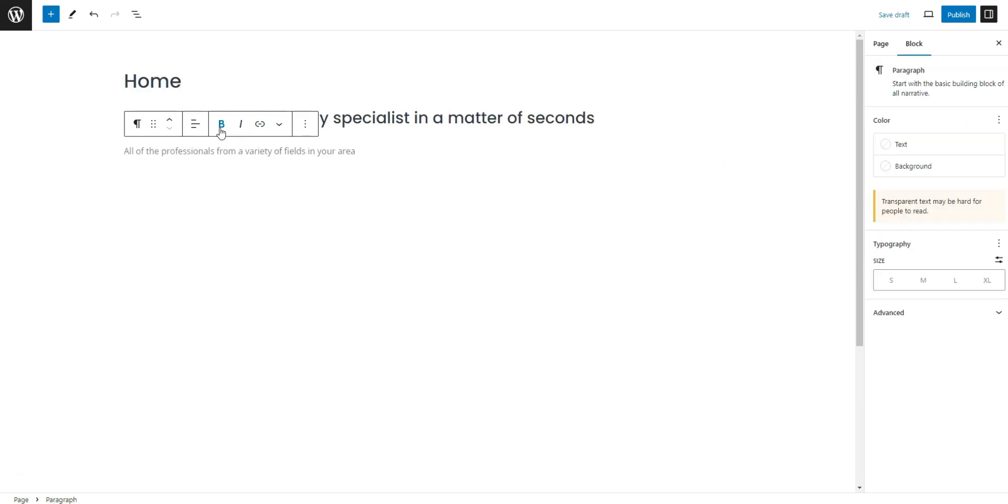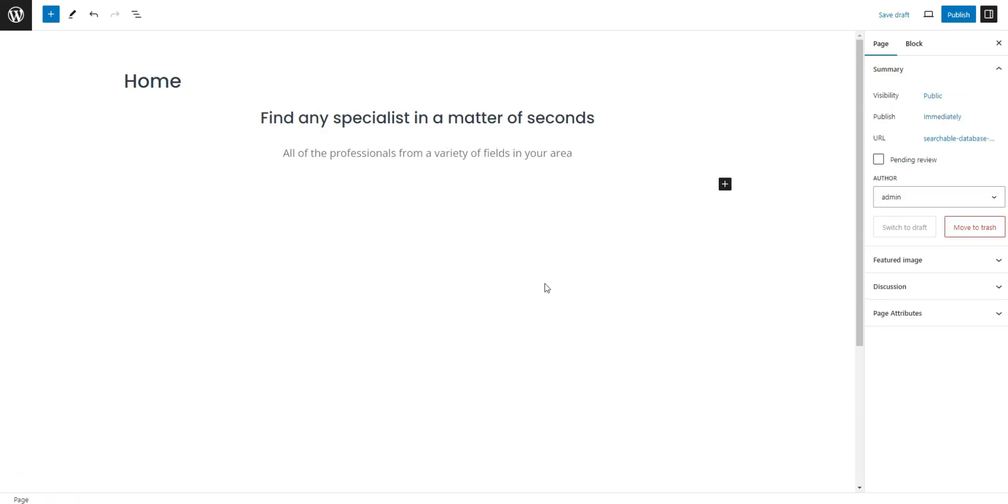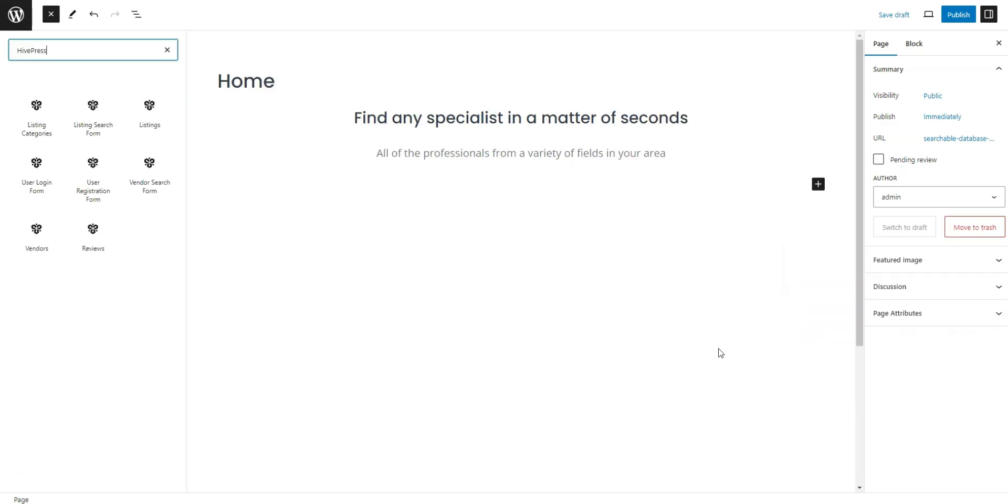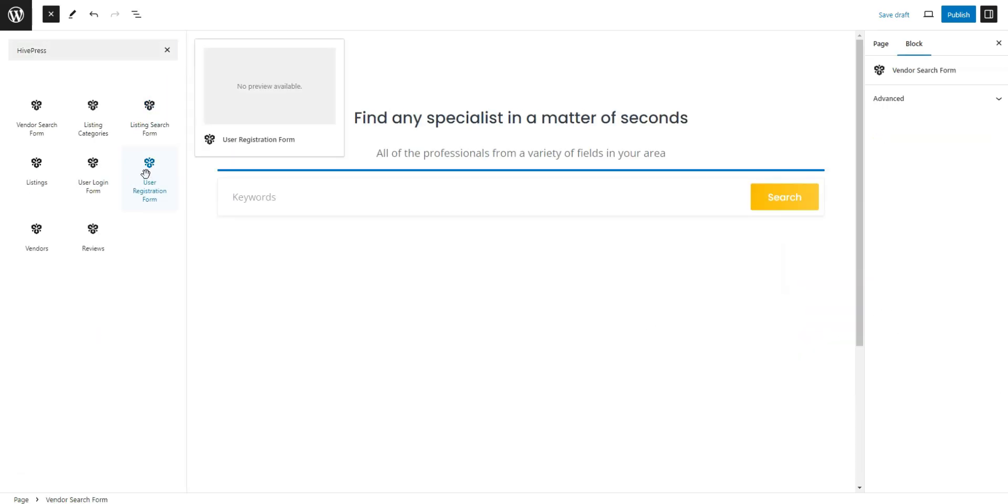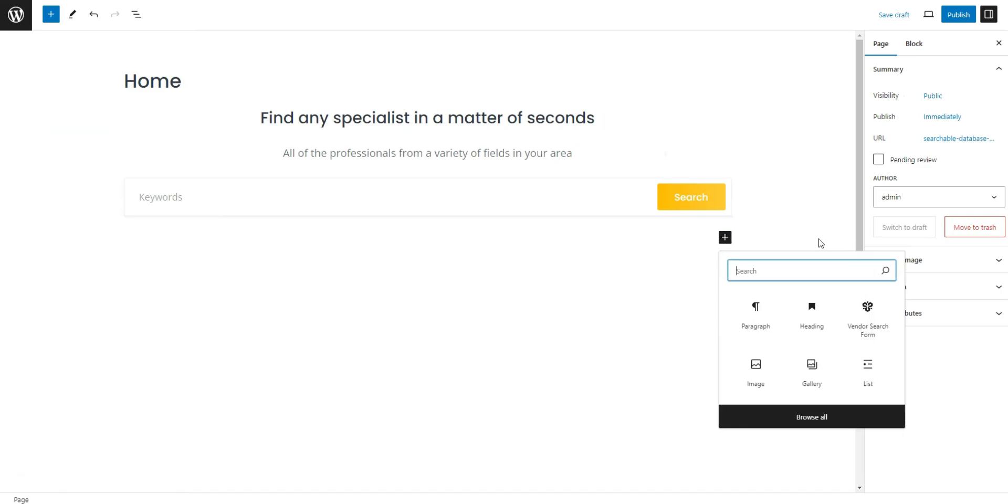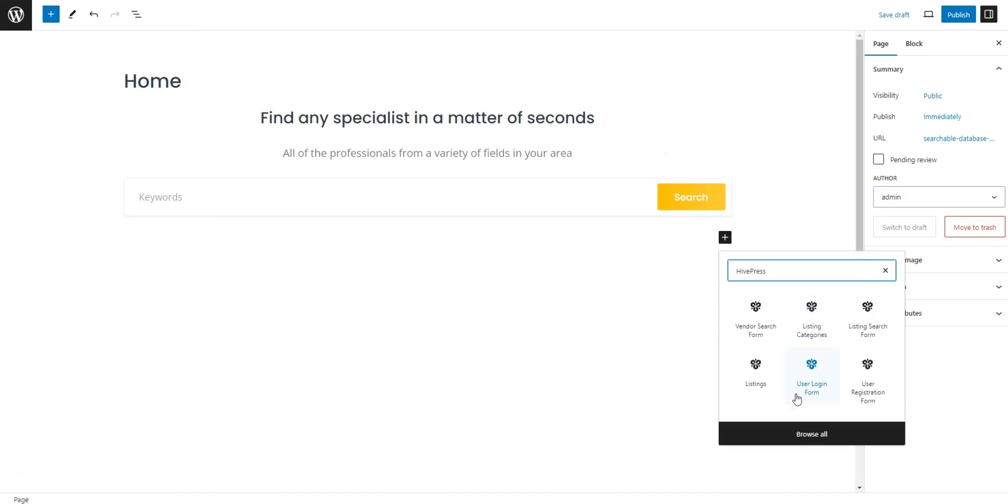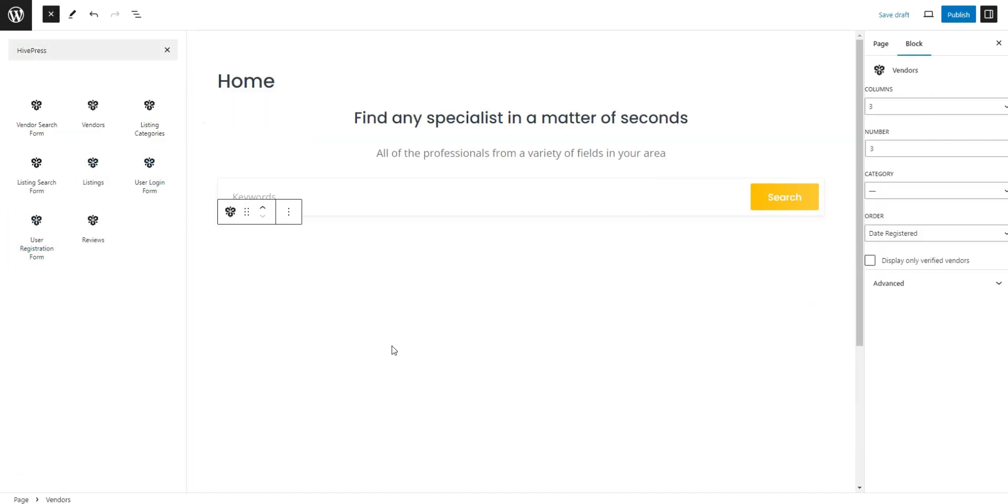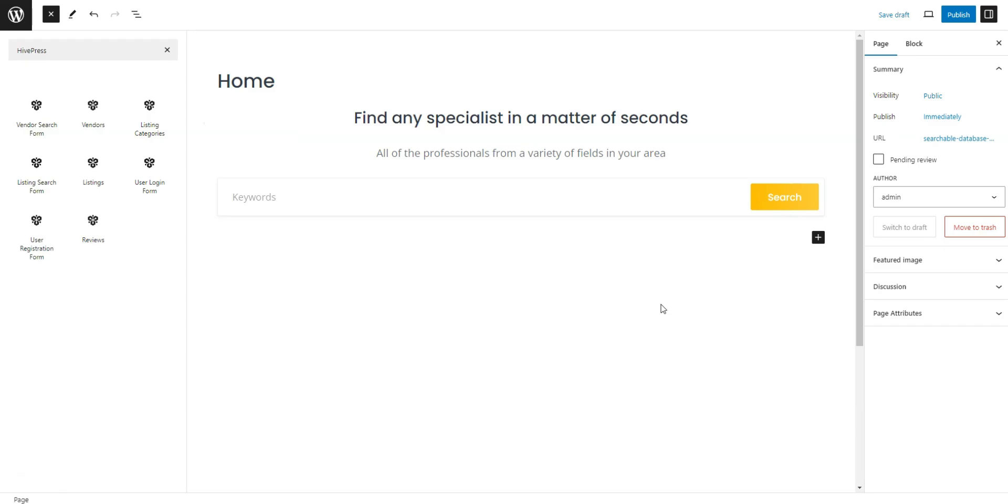Then, we can start creating a layout. To do this, click on the plus sign and type HivePress to see all HivePress-specific blocks. For example, let's add a Vendor Search Form block and a Vendors one that will display all the professionals. When you're finished, click Publish.